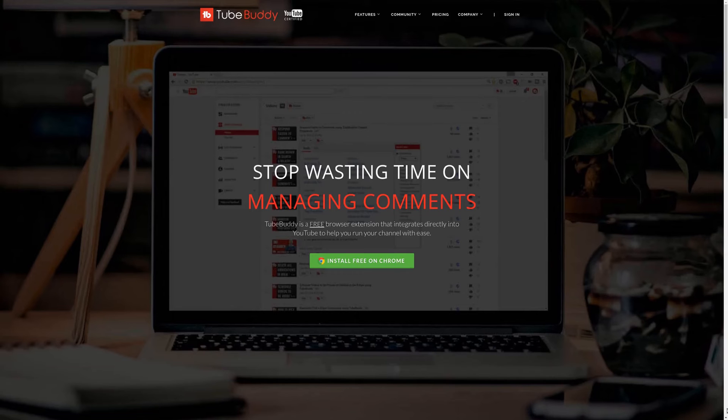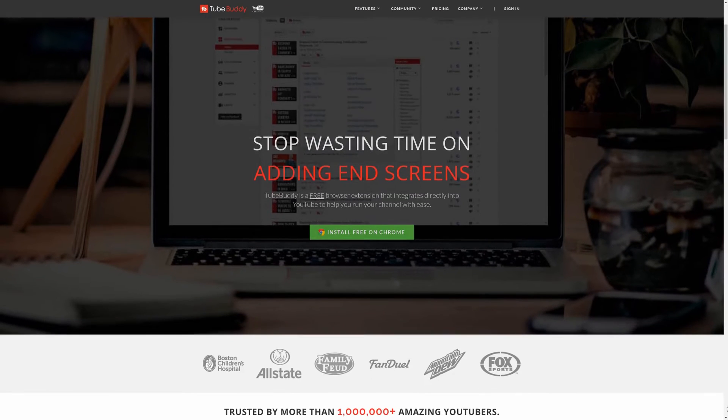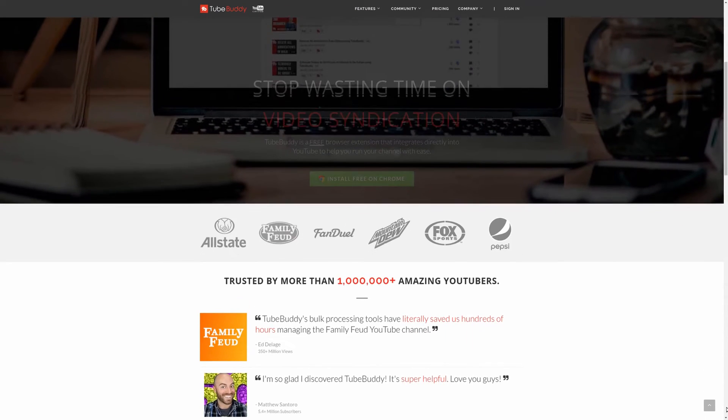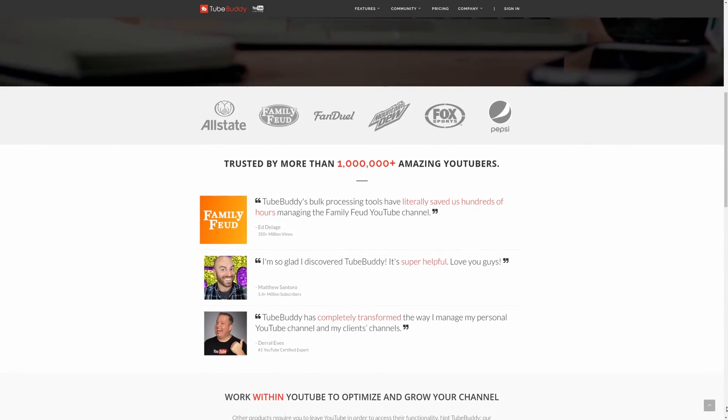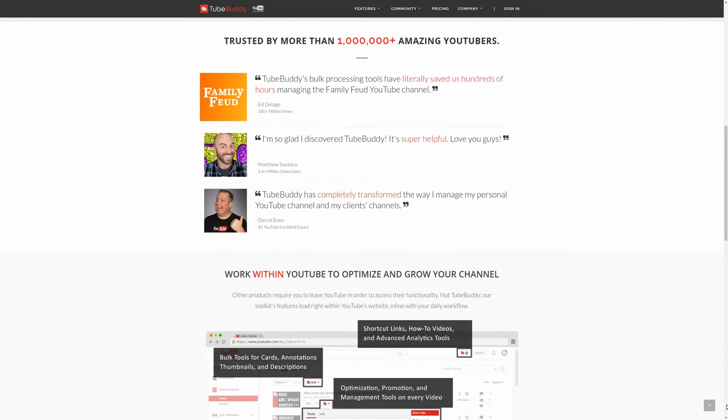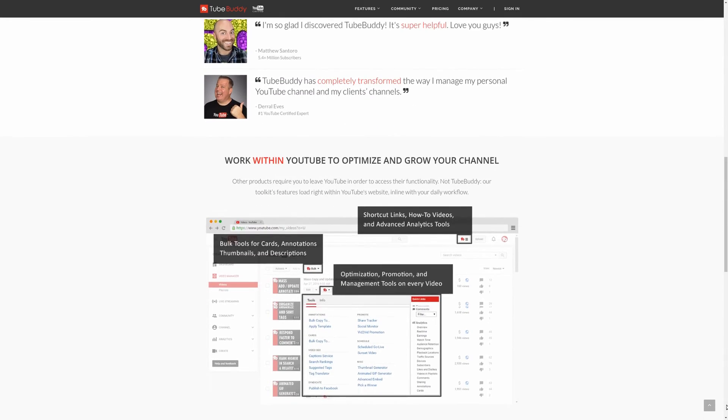For serious YouTubers, check out TubeBuddy, the premier tool used at geekoutdoors.com. Get more done today by checking out the affiliate link in the description area below.